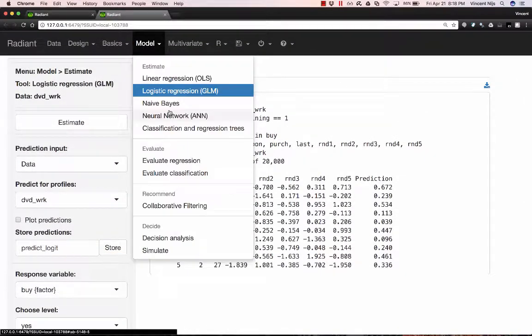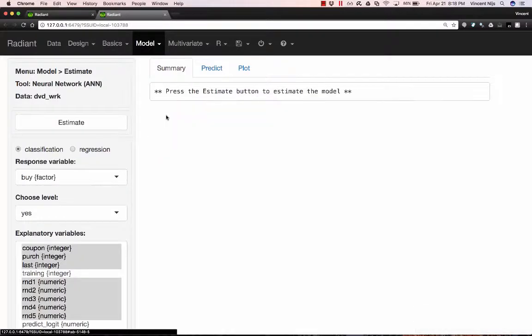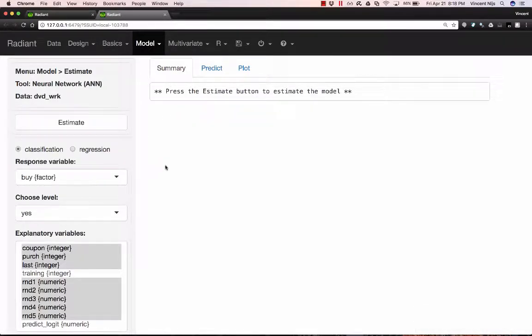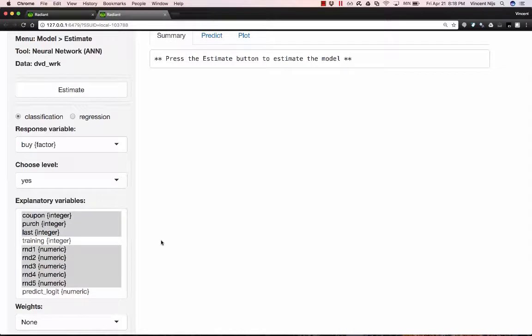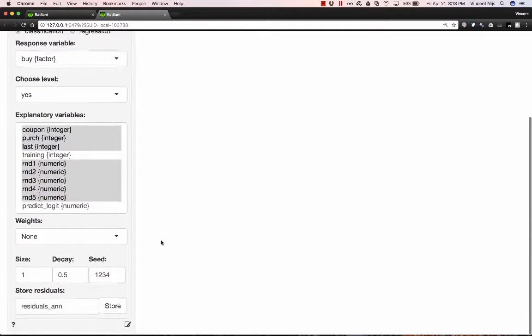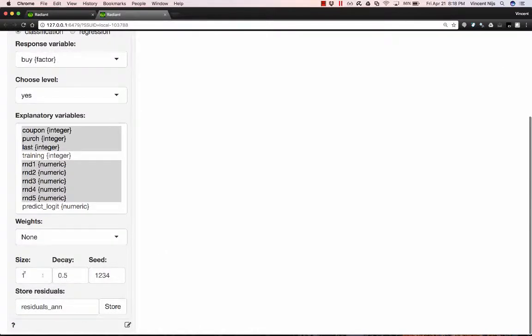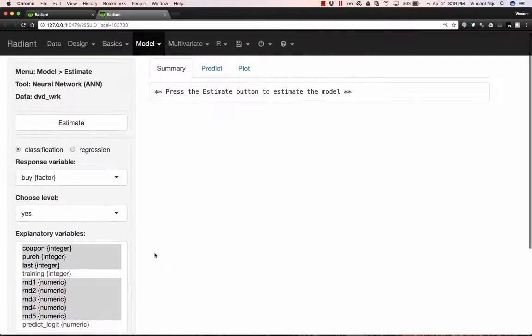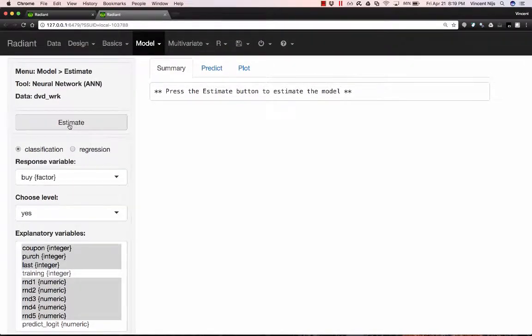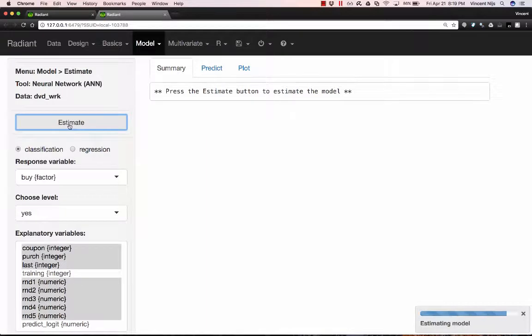So the next step is I'm going to estimate a neural network. So you'll notice as soon as I go here that because it's quite common that you'll estimate models of different types, and I started out with a logistic regression, that the variables I used from the logistic regression are automatically selected here. I can unselect those if I want, but it's kind of convenient that they're already available so that I can easily estimate the same model. I'm actually going to make this model a little bigger, eight nodes in the hidden layer, and reduce the decay rate to give the larger parameters a better chance of actually showing up. A larger weight, I should say. And I'm going to hit Estimate.